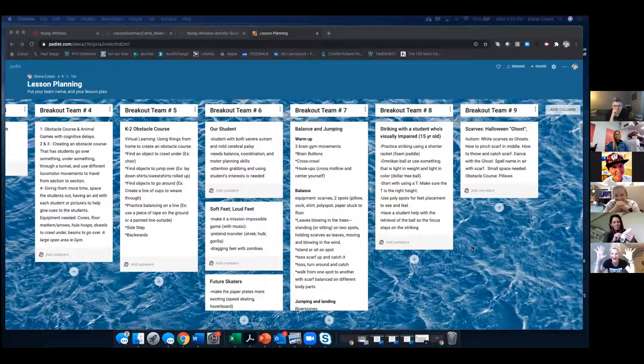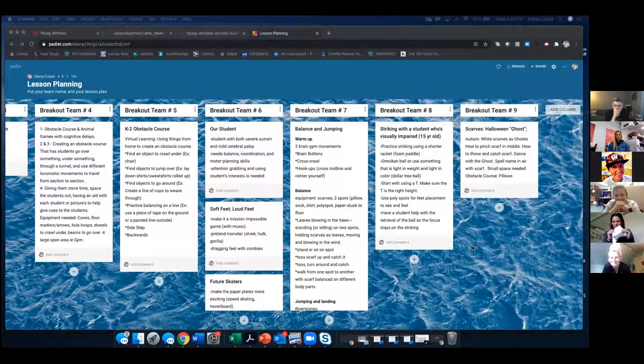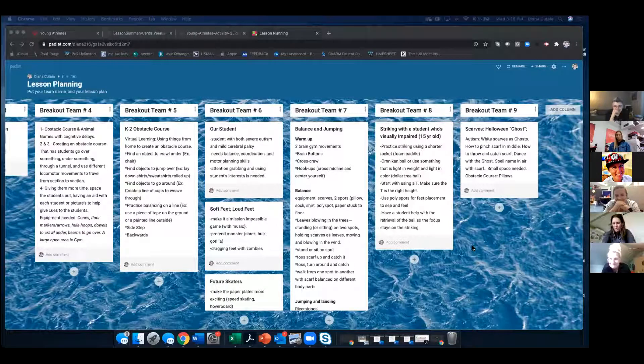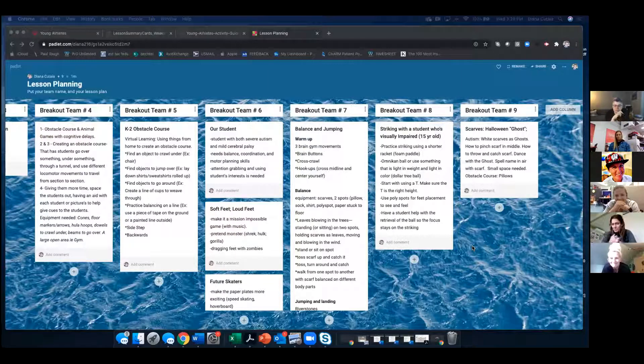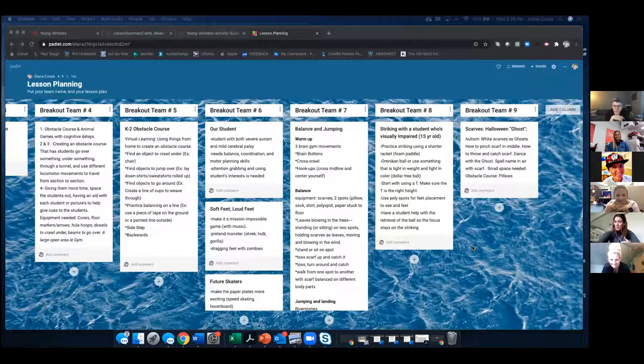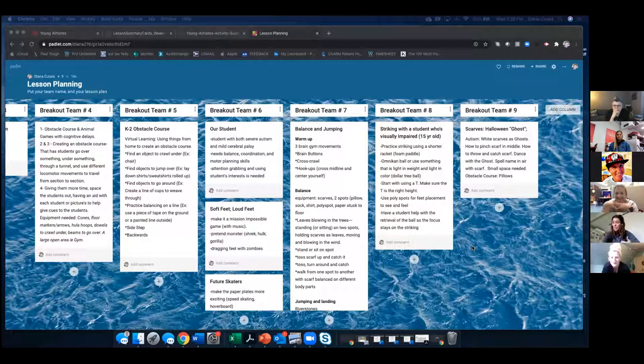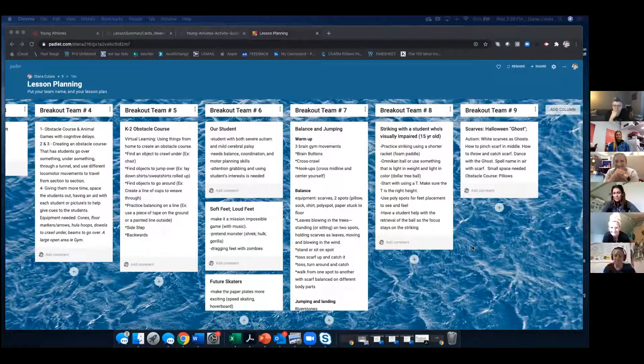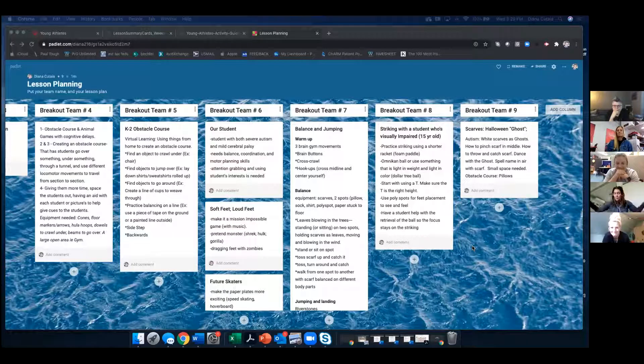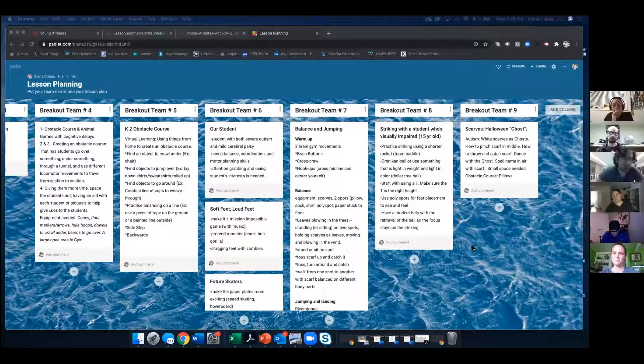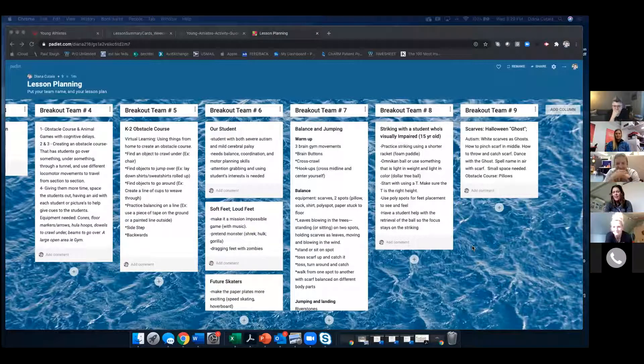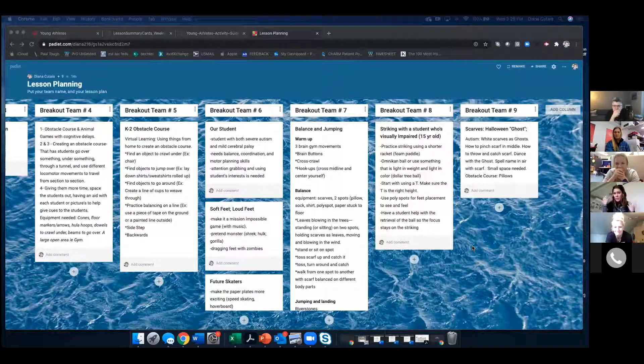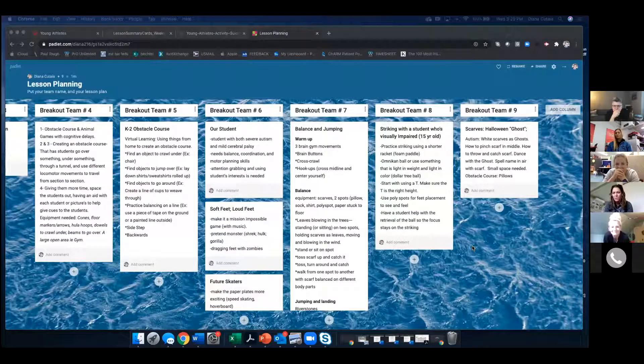Breakout team number seven. Both of us are in virtual learning and we decided to tackle balance and jumping. I cheated a little bit because I already have some of the cards printed out and I laminated them and sent them home with the kids already. So I sent home, like we talked about structure. So the kids knew that this week we were going to be doing these activities.